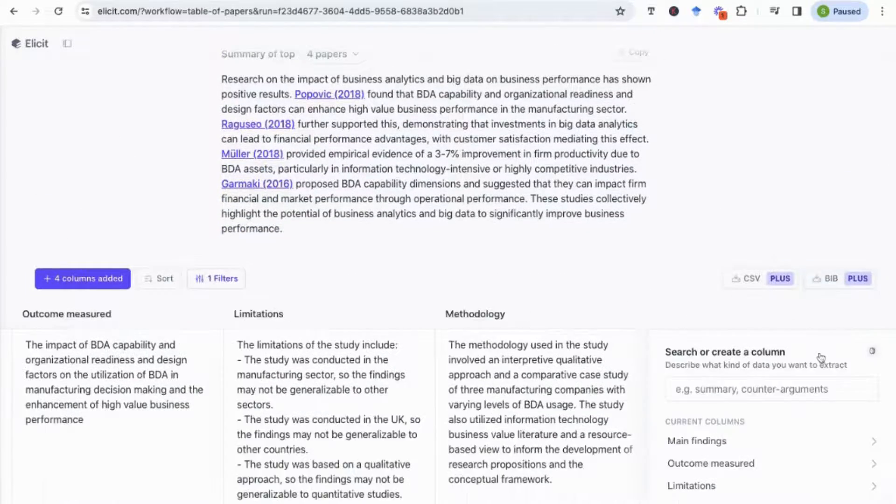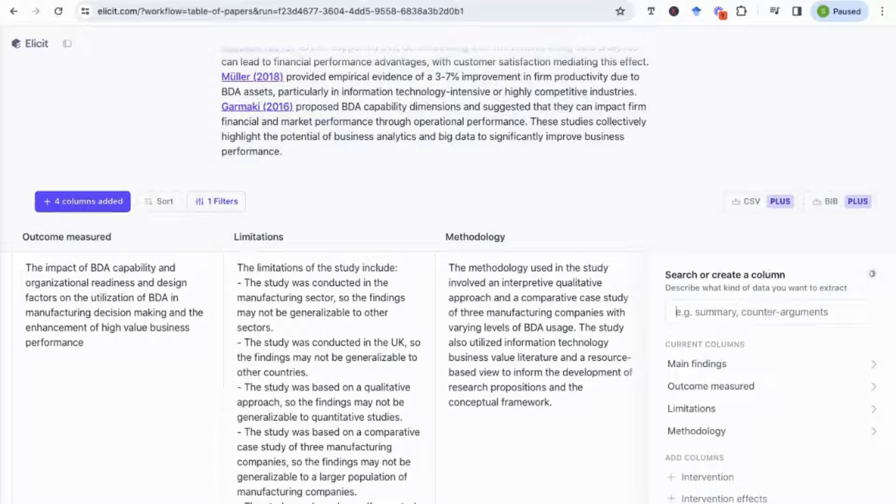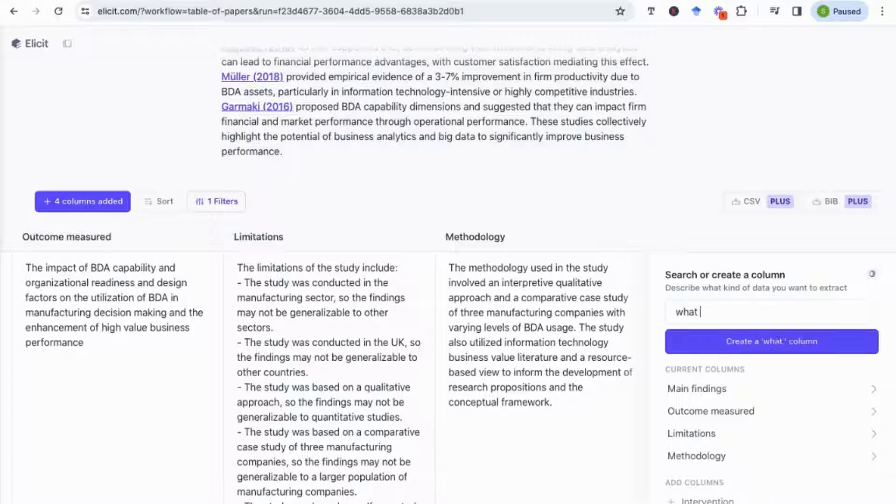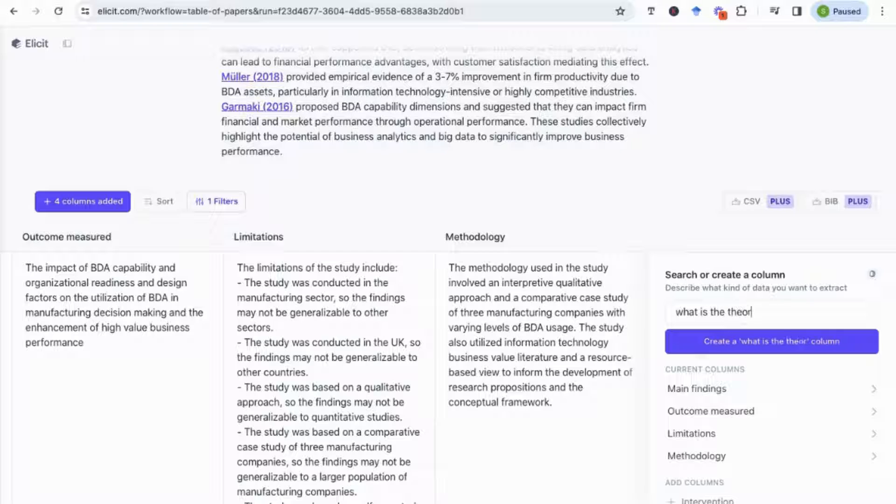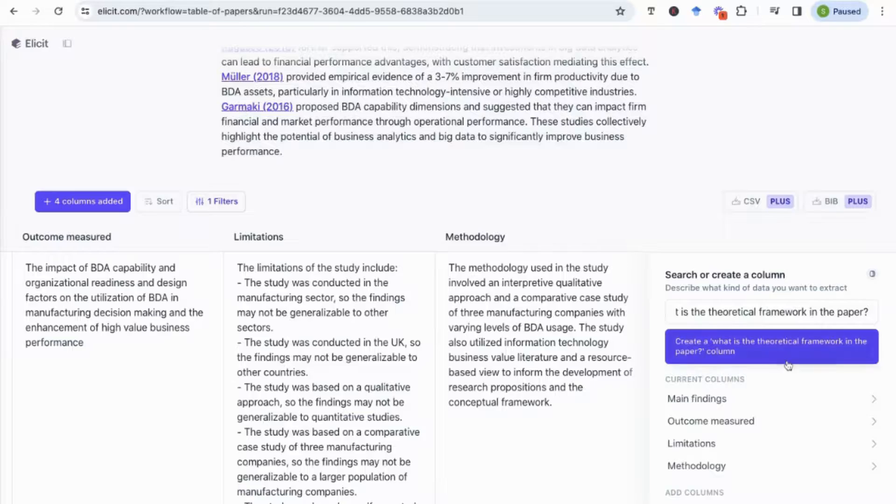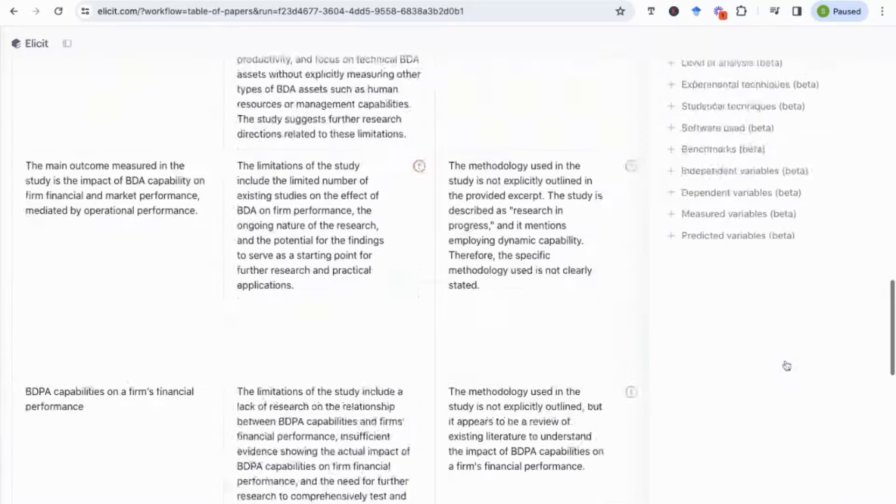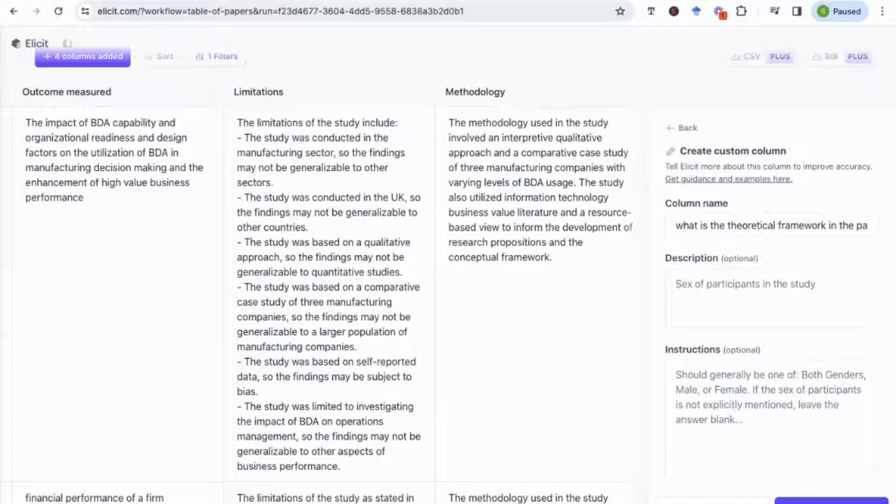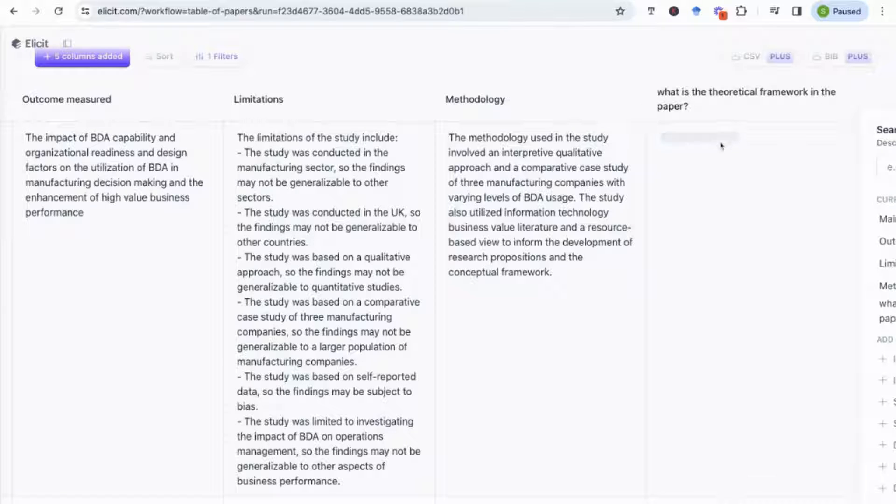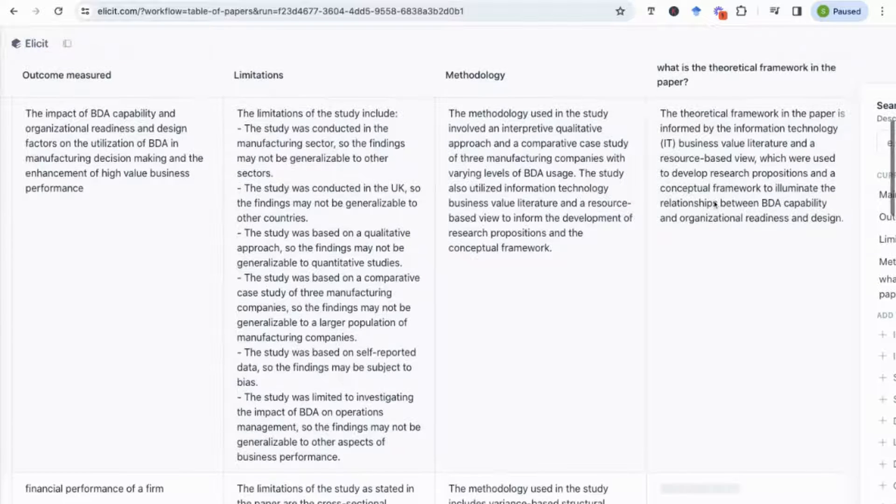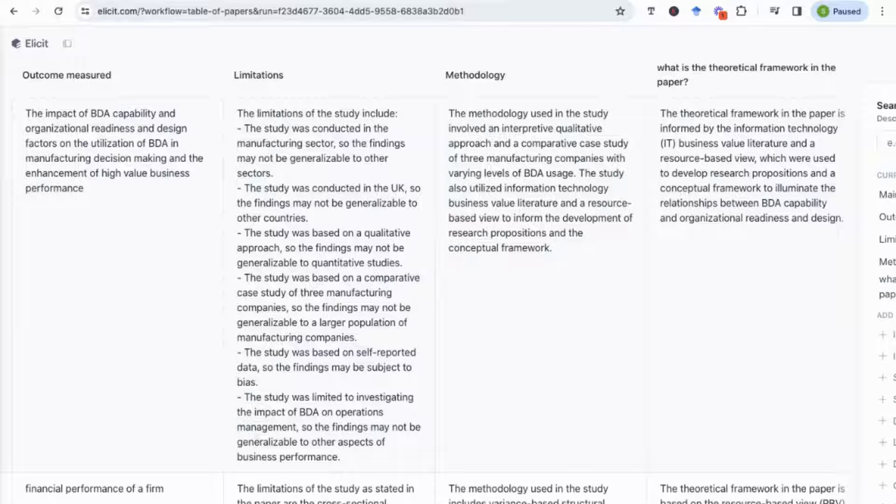Let's see here, regression techniques or statistical methods and so on. Now another really useful feature that you can use from the search or create column method, and this is something that I find a lot of people struggle with in the beginning, is determining a theoretical contribution to their paper. So I'm going to write here, what is the theoretical framework in the paper? And then I'm just going to enter that, create a column.